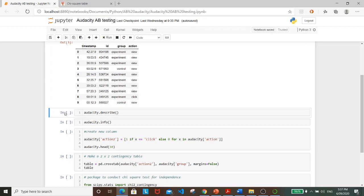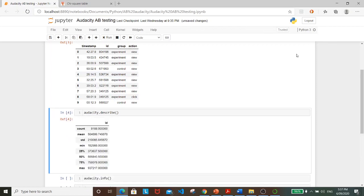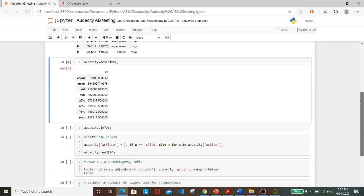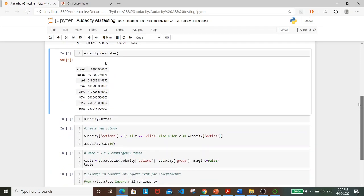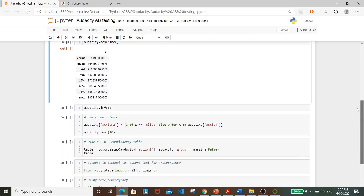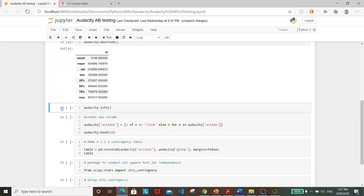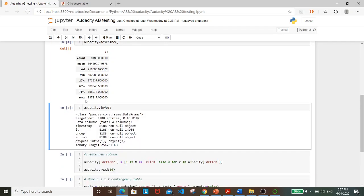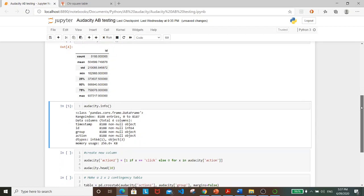Let's further inspect the dataset using the describe function. We can see the crucial statistics for the dataset. And using the info function, we can see the data types of all the variables.